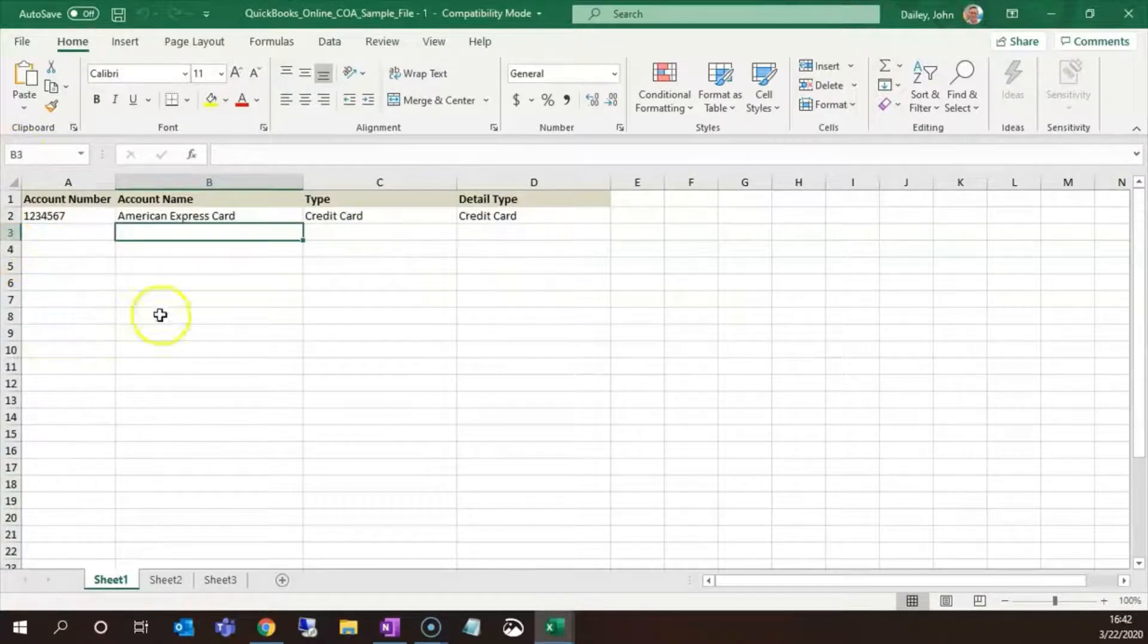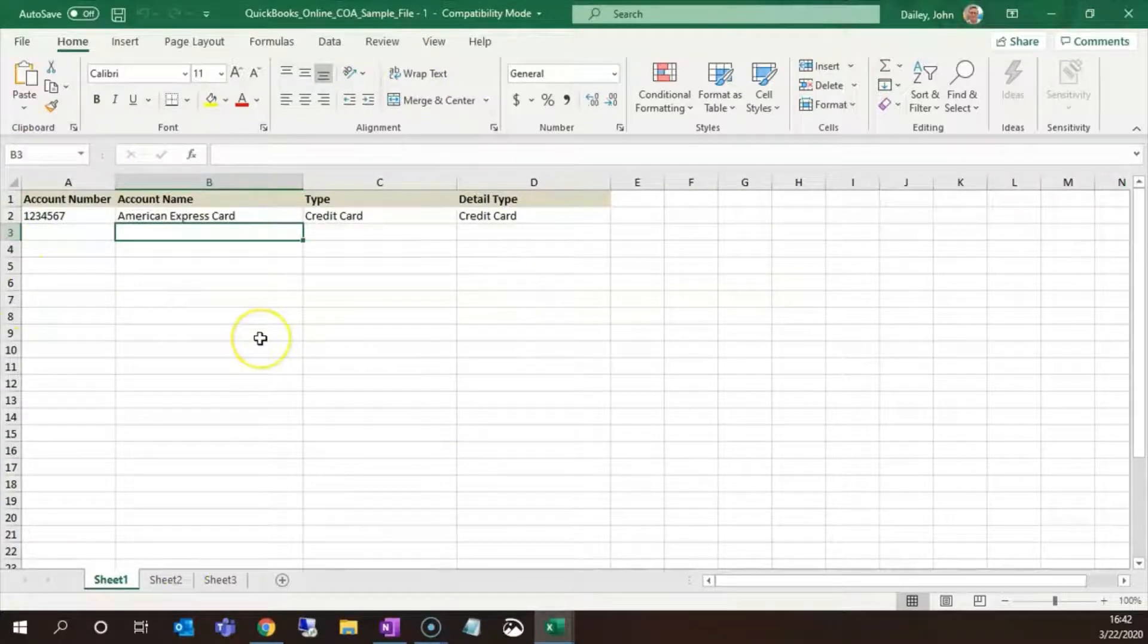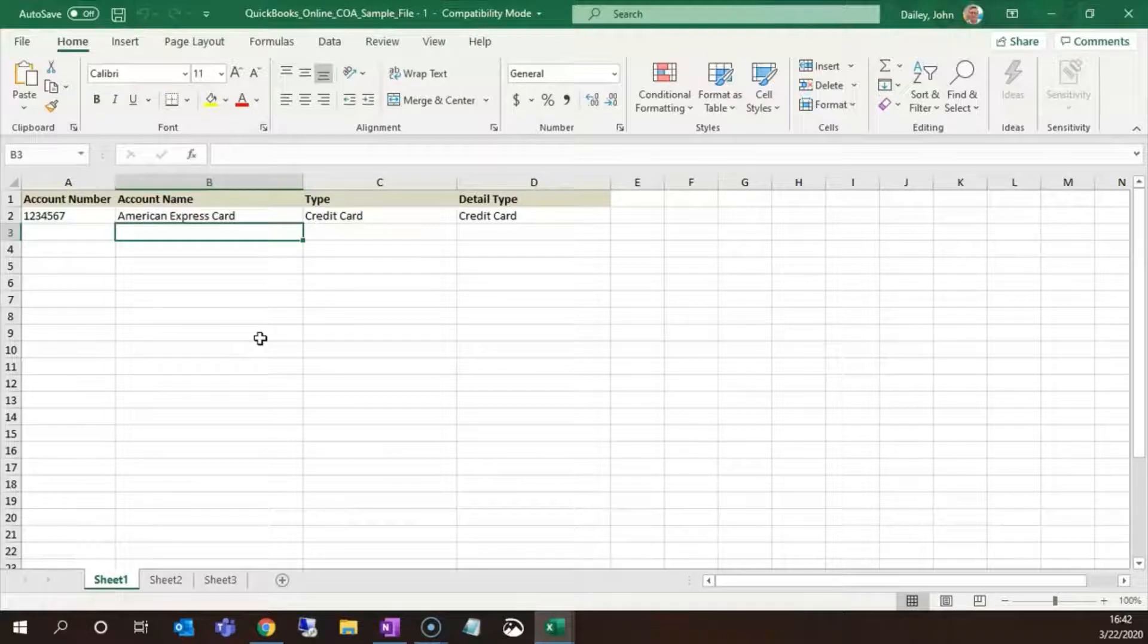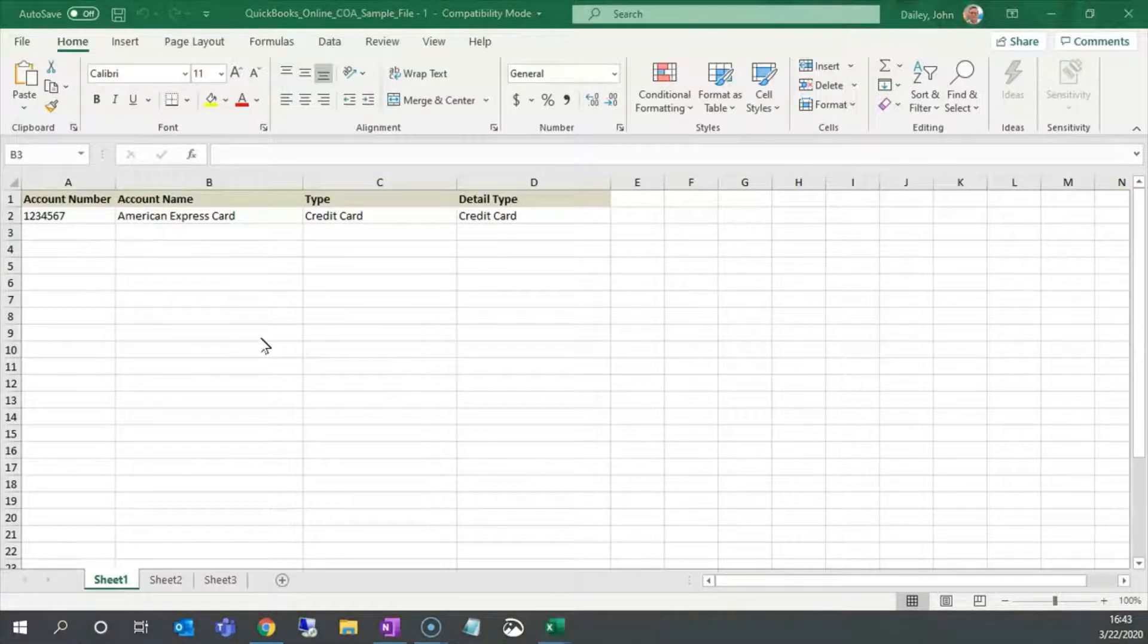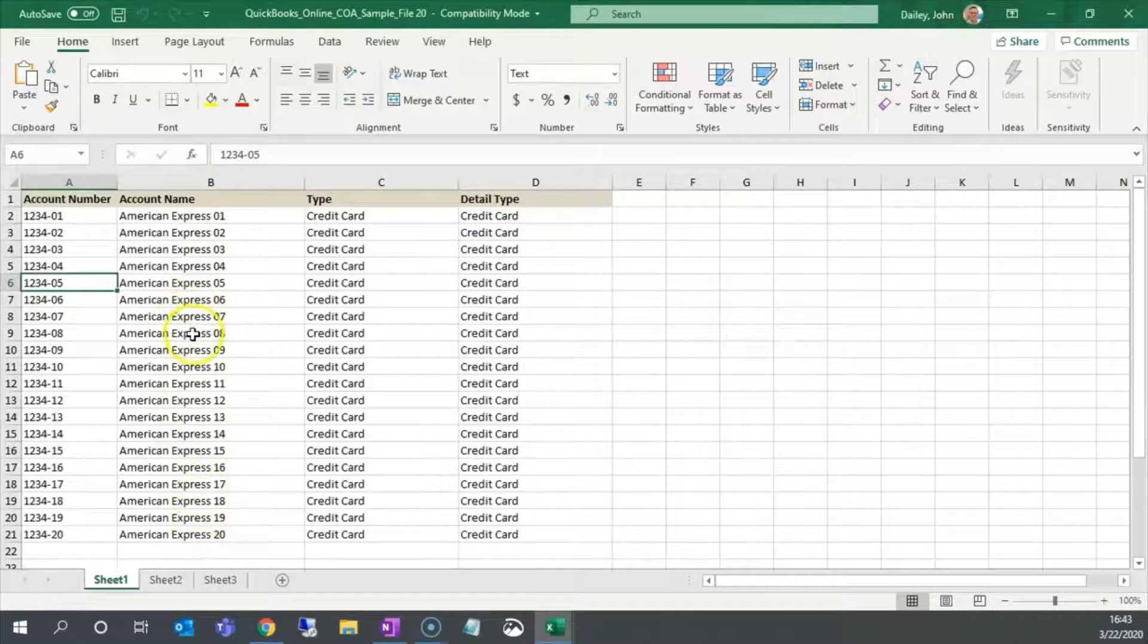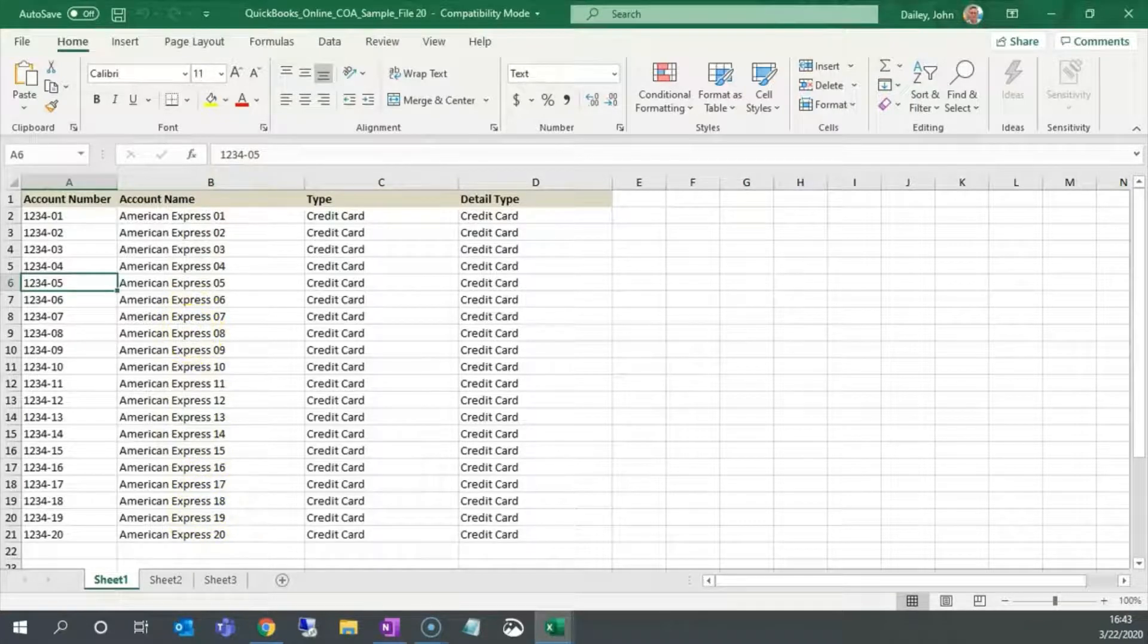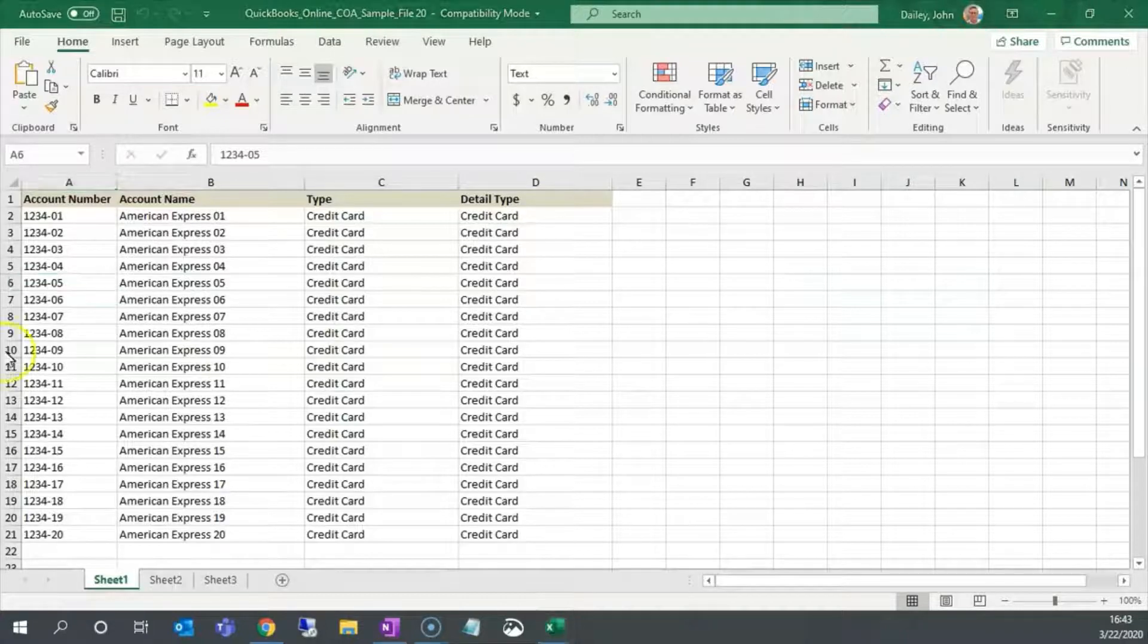That would make it look like this. However, if you are going to do just one account, there is no reason to import. The power of importing comes from an import file that looks like this. Multiple accounts in a single operation. If you are adding this many accounts, importing really starts to make sense.